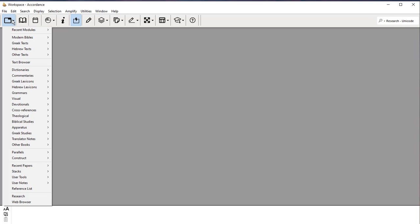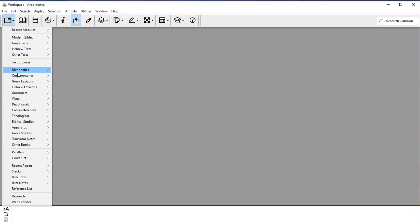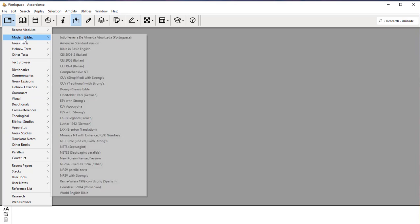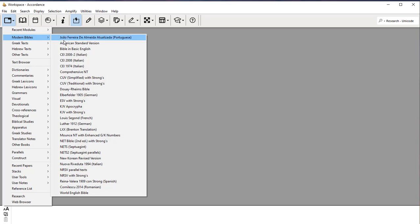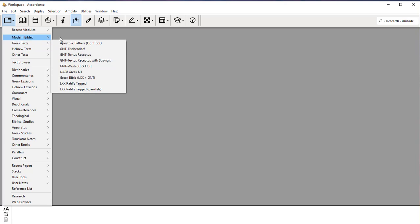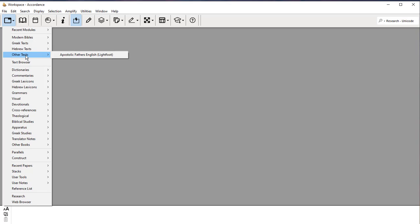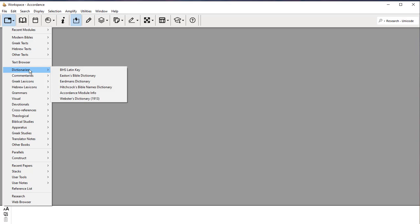When we come over to the New button, what that option does for you is it sorts out everything into higher level categories. Notice I have under Modern Bibles, I've got a whole list of Bibles here. Under Greek texts, I've got a bunch of Greek texts. Hebrew, I've only got a few, but other texts, not so many. But under Dictionaries, I've got a lot.